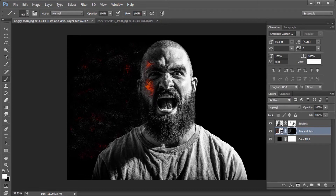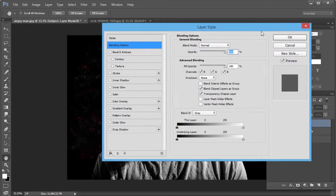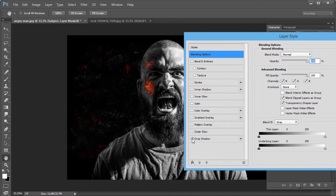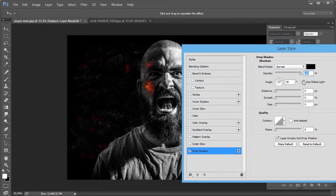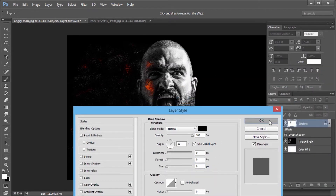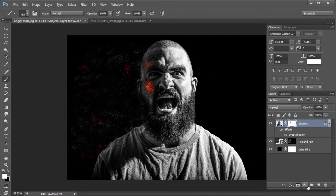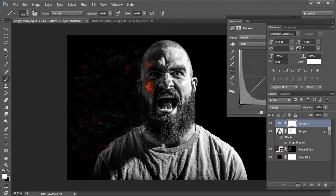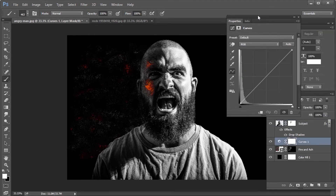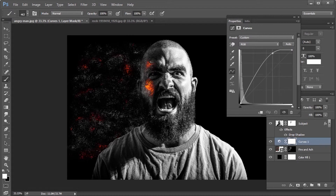Now select the subject layer and open blending options. Add a drop shadow with 100% opacity, and distance and size set to 0 pixels. Create a curves adjustment layer and bring it below the subject layer. Adjust the curve to make a perfect glow.